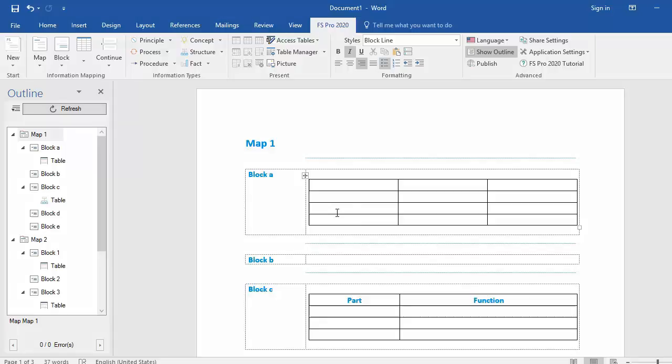In FS Pro 2020 you have the option to save and reuse your maps and blocks in the future. Now let's say I want to save block A over here and save it for the future to reuse it in multiple documents anywhere at any time.